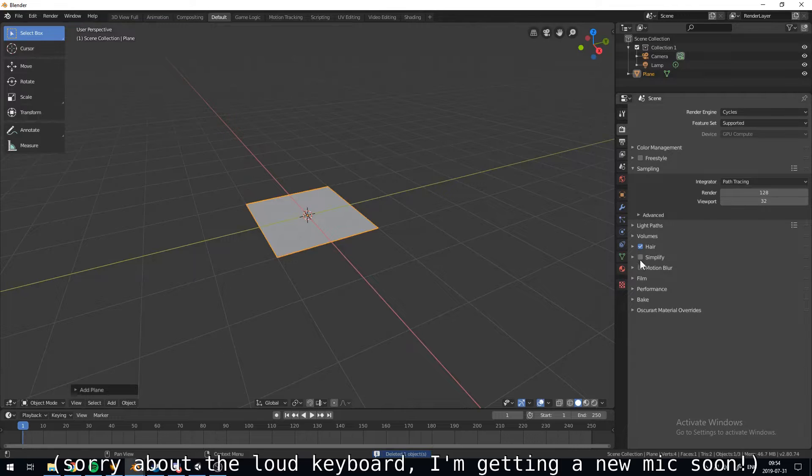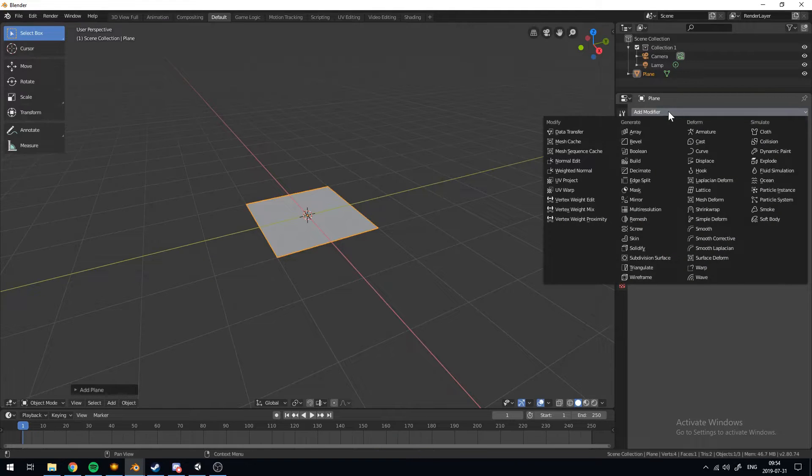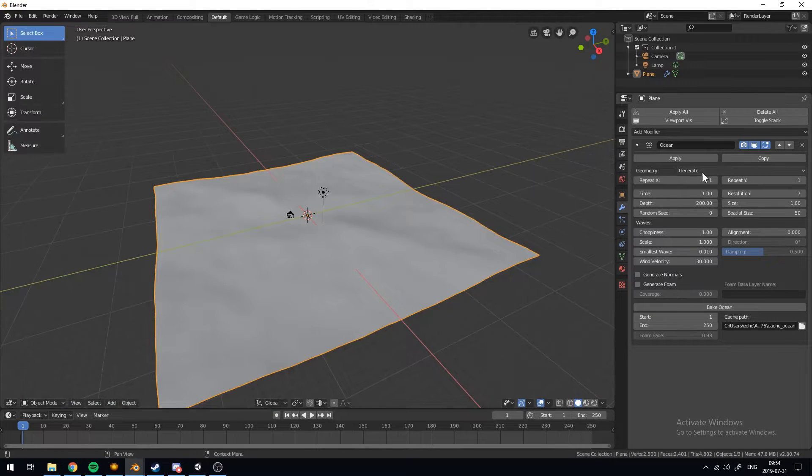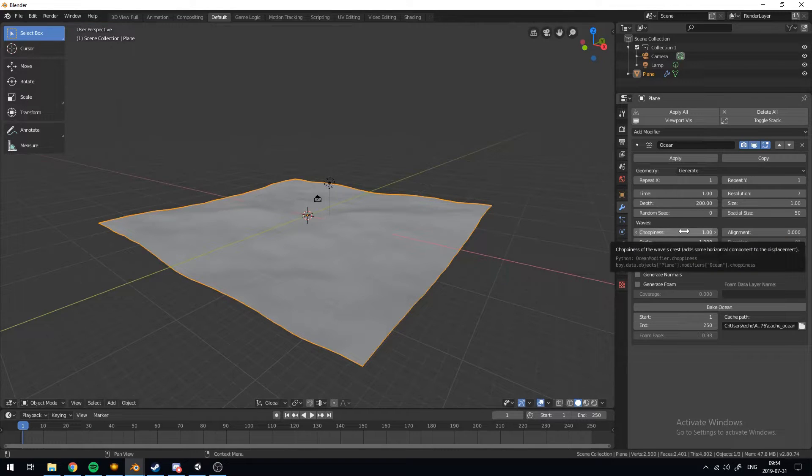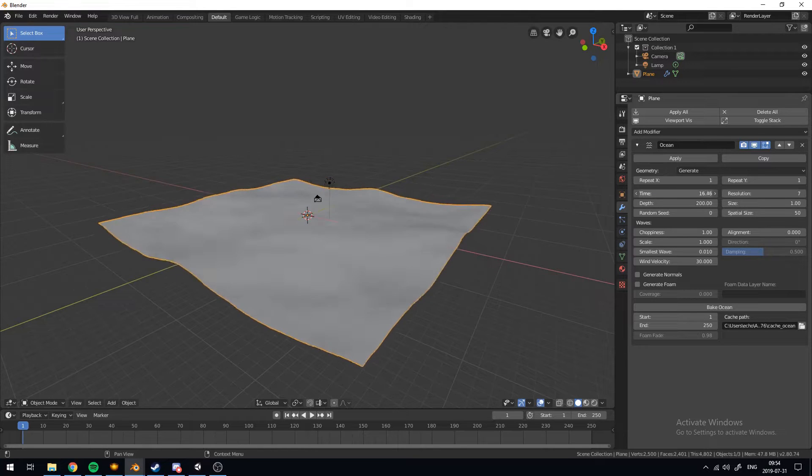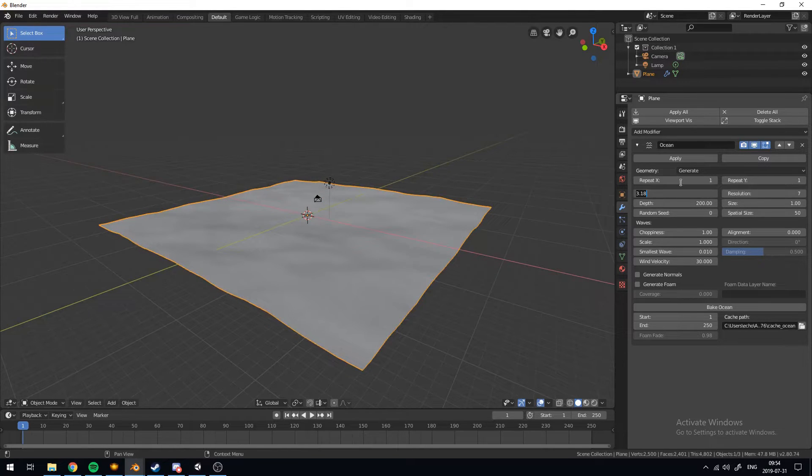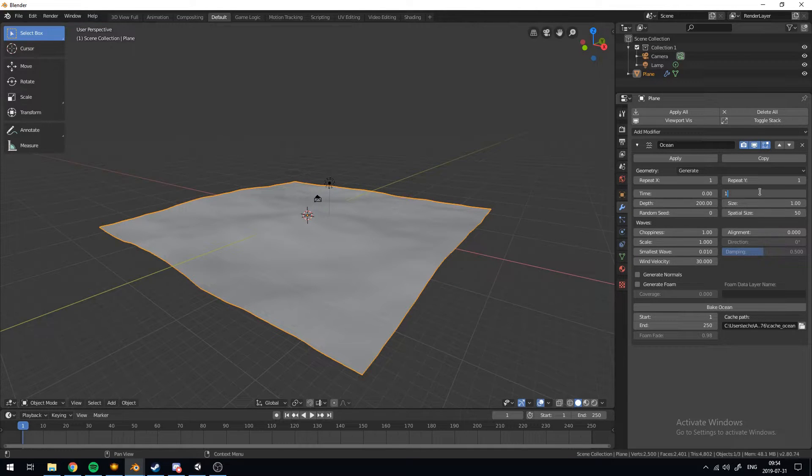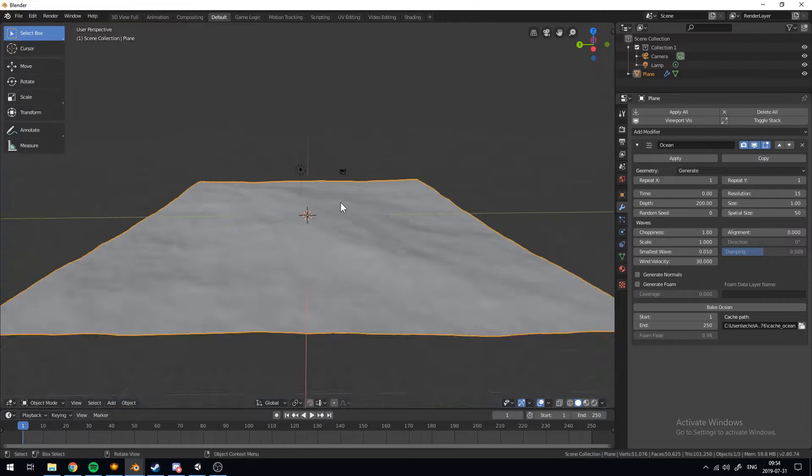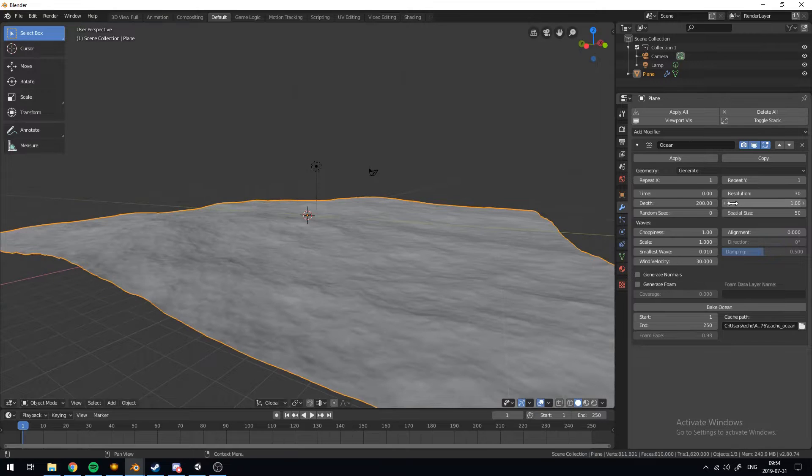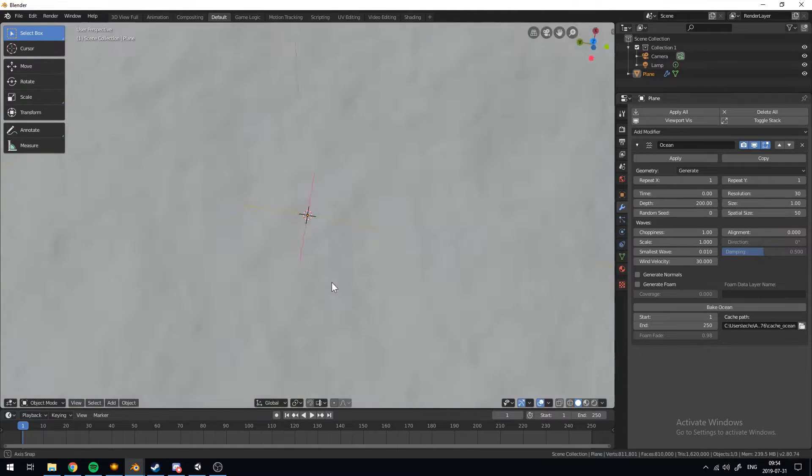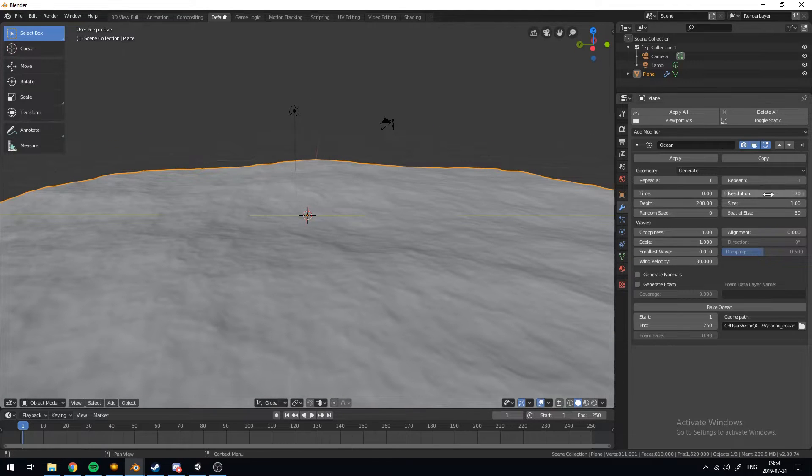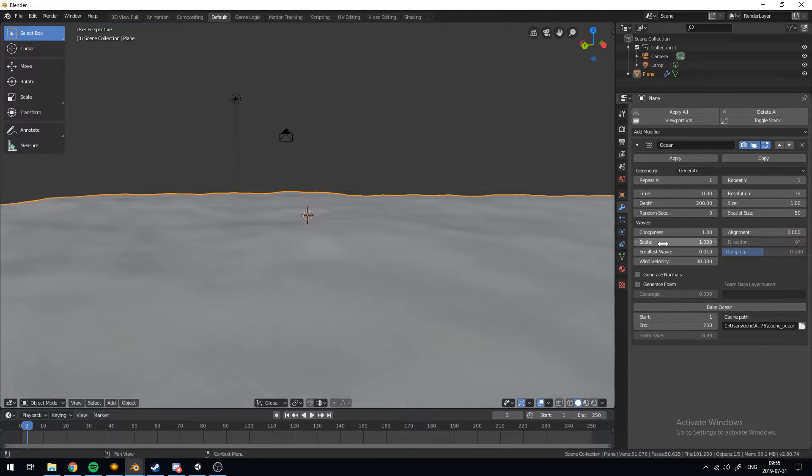First you want to do is make a plane and then apply the ocean modifier in the modifiers tab and it'll automatically generate an ocean. So right now what you want to do is change these settings. The resolution will show how much resolution your waves are. I'm going to change this to 15 and you can see it looks a lot better. I have a pretty decent GPU so I'm not crashing my computer but if you're on a laptop 15 should be fine maybe even 10.